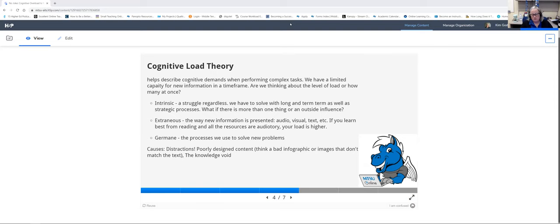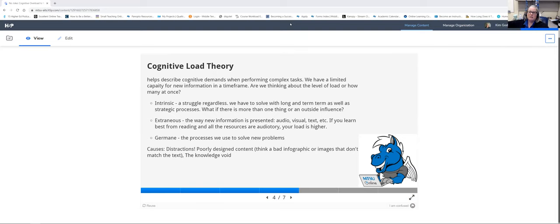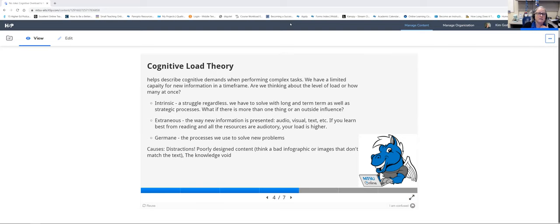Germane cognitive load is the process we use to solve new problems — how our own brain creates paths, makes information connect, and takes how we've done things previously to change that process for a better understanding of something new. Anytime new things are presented to us, we have to think about all of these things, so we're already cognitively overloaded just thinking about how we're going to think about it.